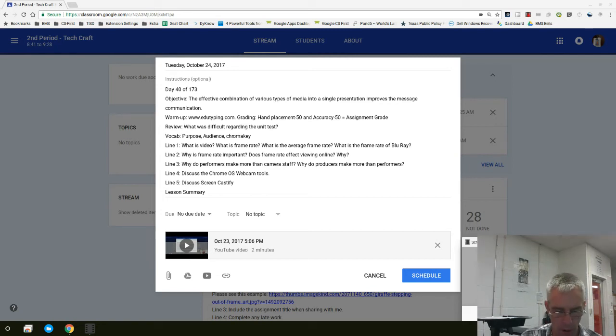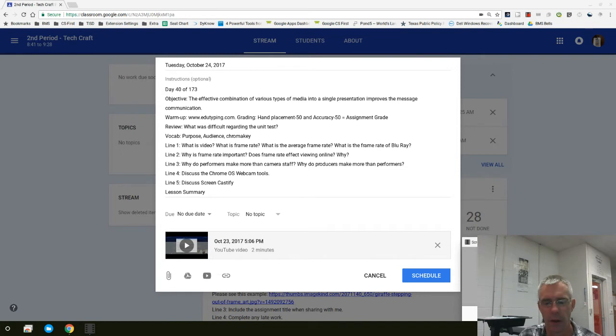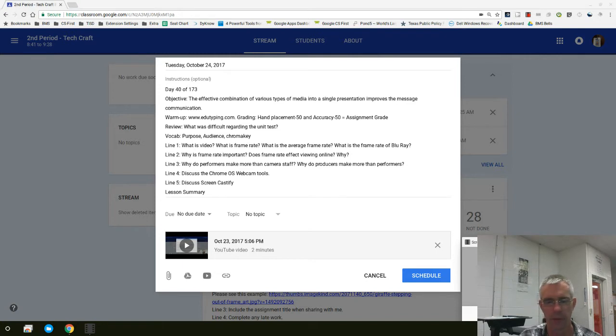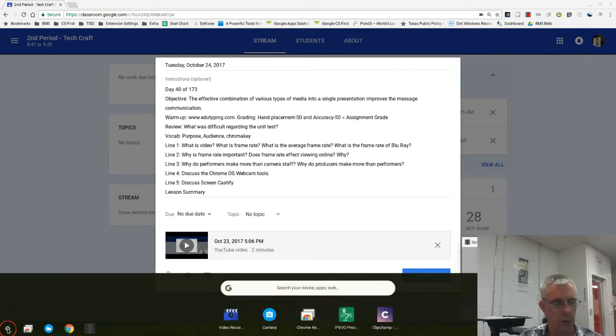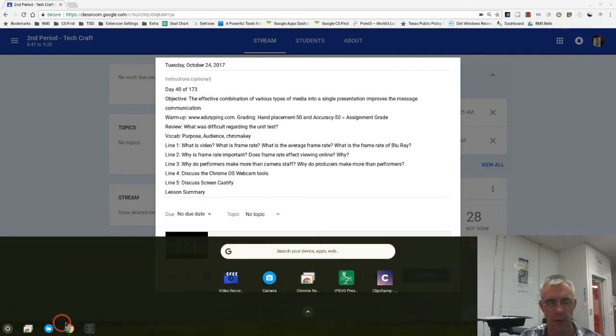As I mentioned earlier in our Google Classroom, we're going to be working on editing videos using the tools available within the Chromebase. So if you'll follow my cursor over here to the far left-hand side, we're going to click on the launcher.